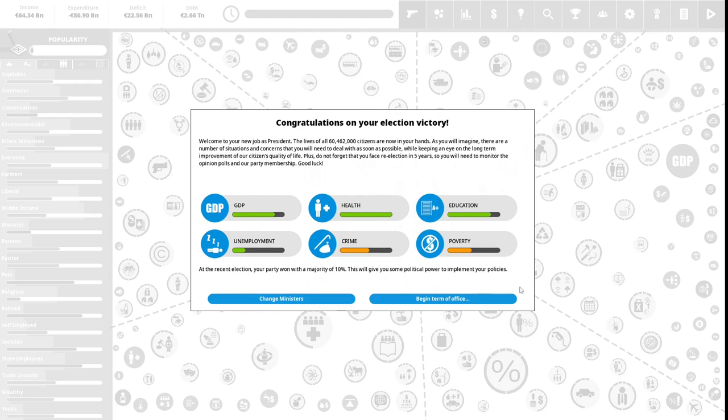Congratulations on your election victory. Welcome to your new job as president. The lives of all 60 million, 462,000 citizens are now in your hands. As you will imagine, there are a number of situations and concerns that you will need to deal with as soon as possible while keeping an eye on long-term improvement of our citizens' quality of life.